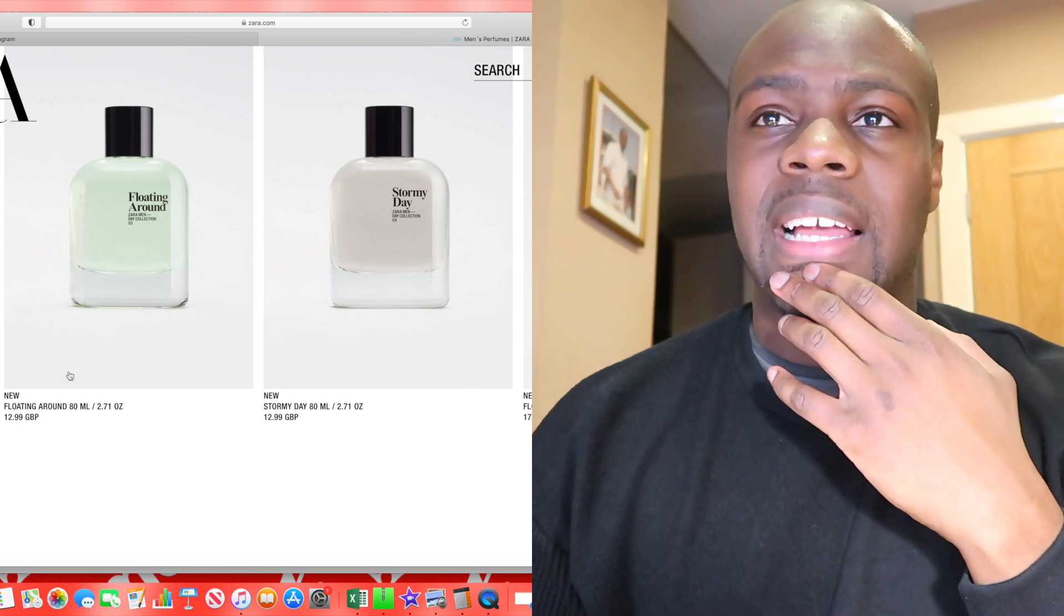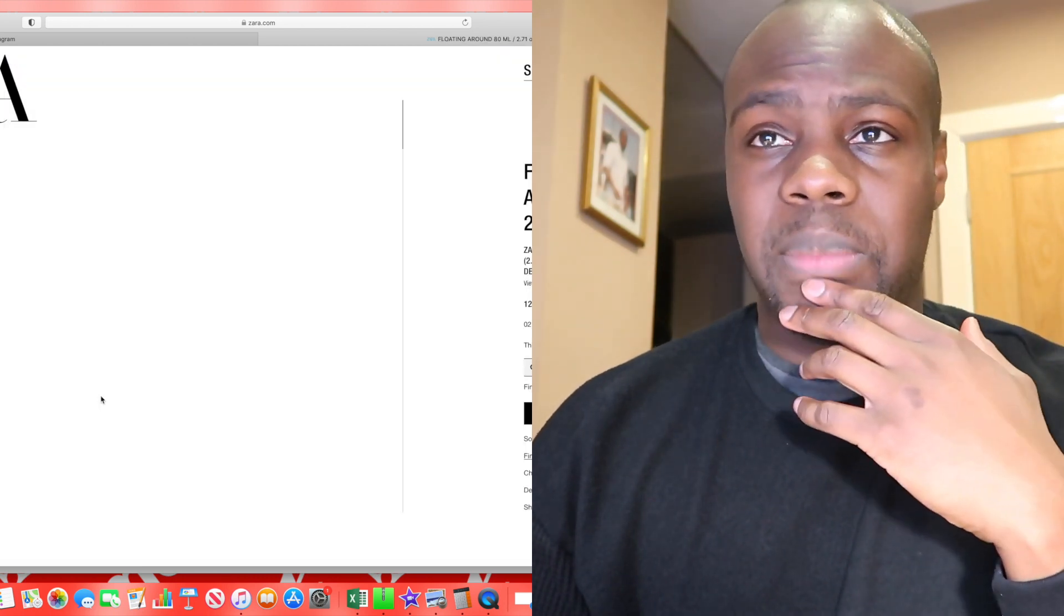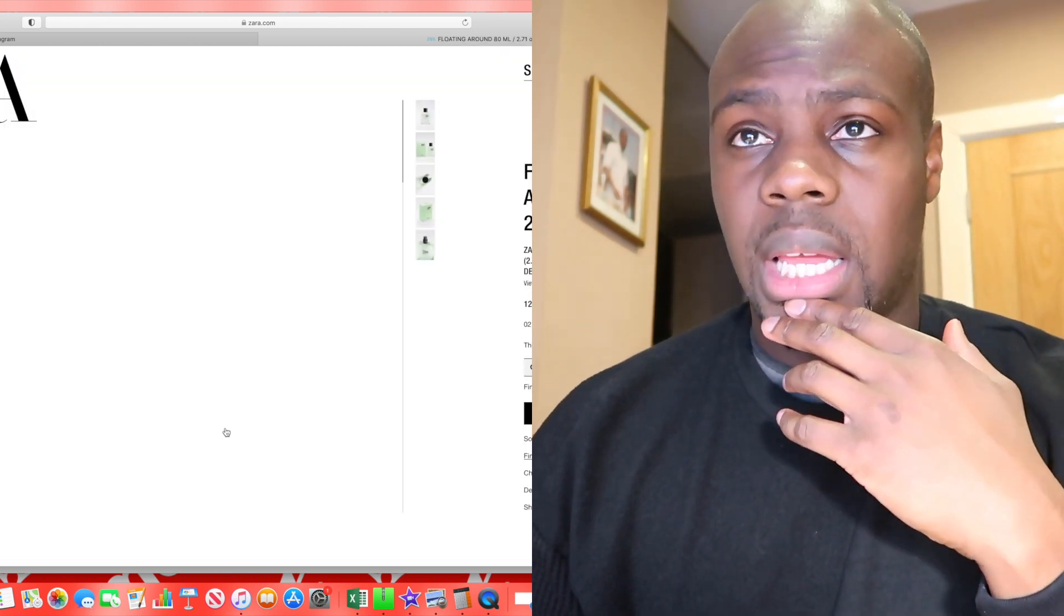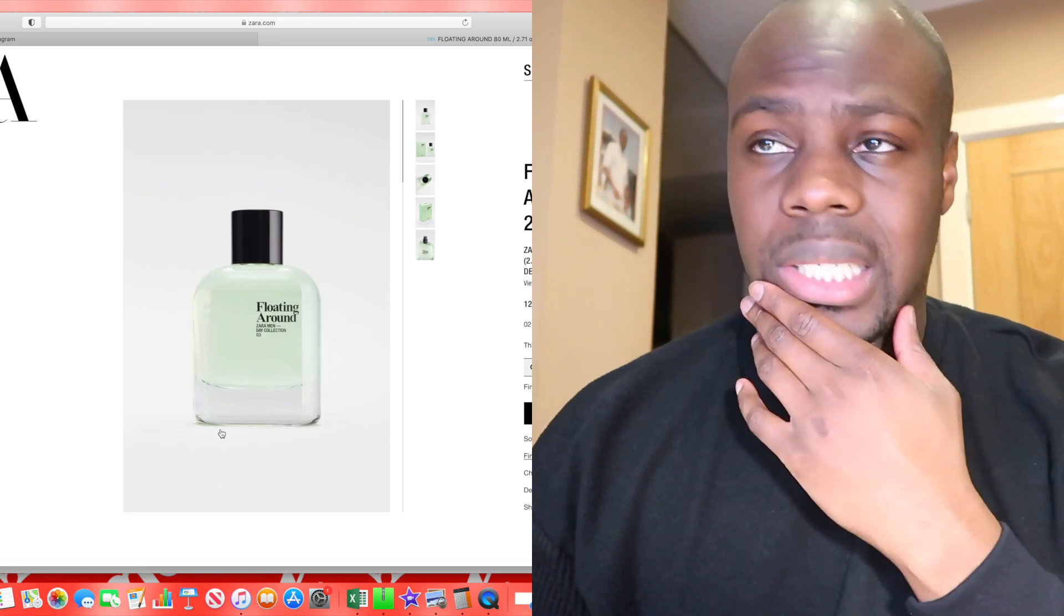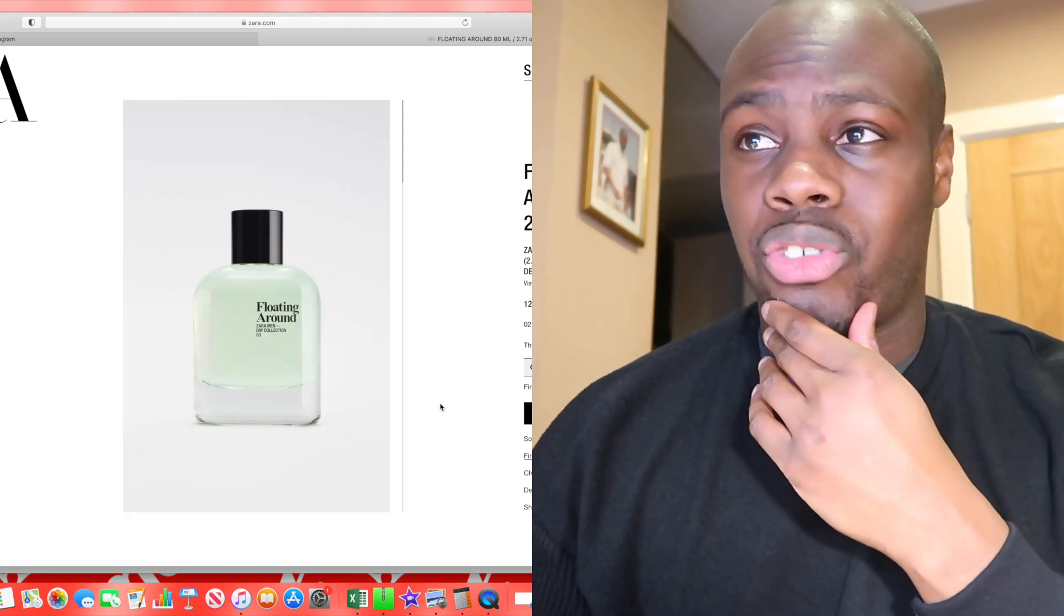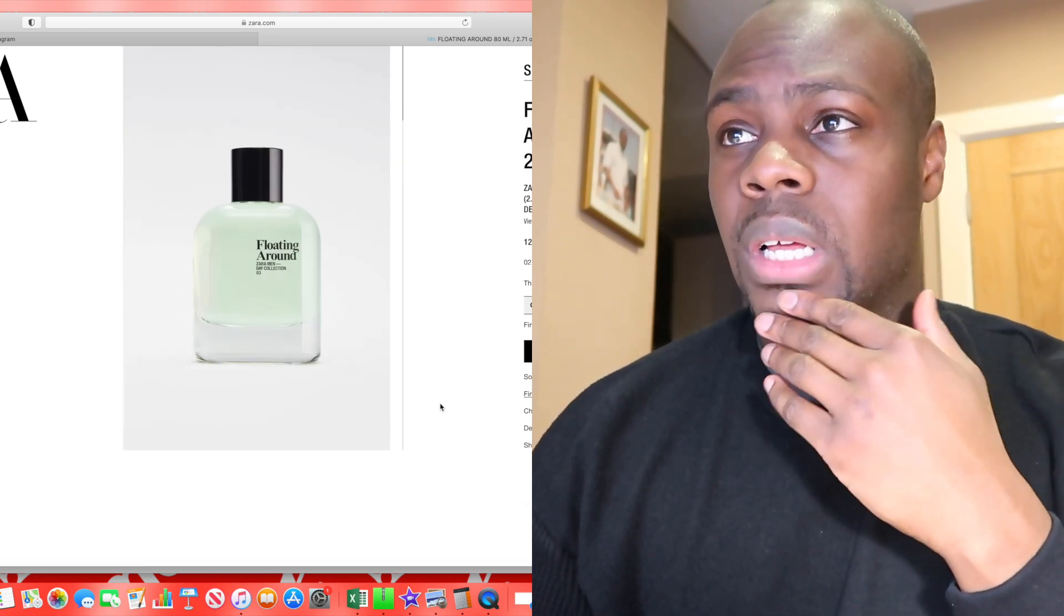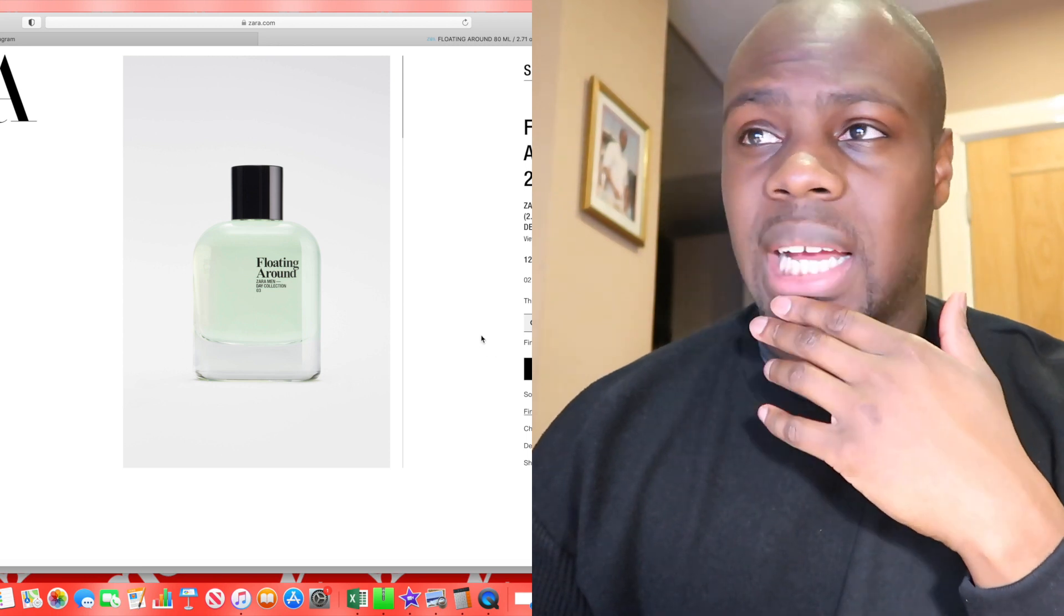The issue I've got realistically with these fragrances right now is just the volume. It's the volume of fragrances that Zara is releasing that really annoys me, but that's their decision.